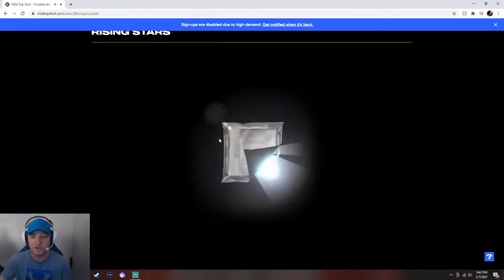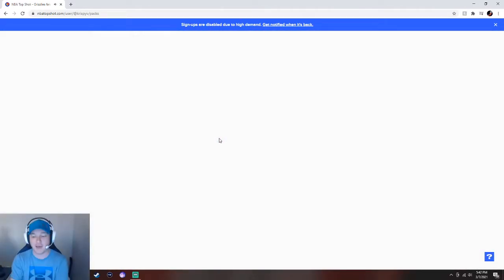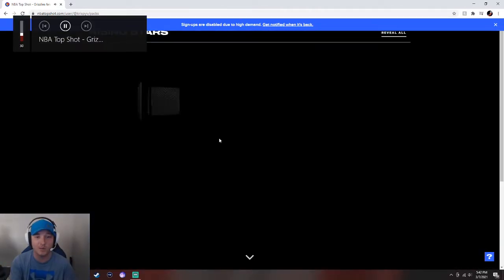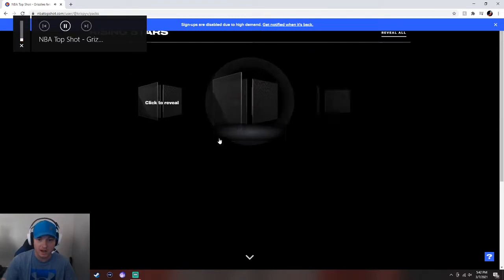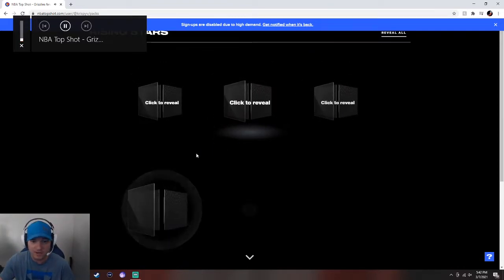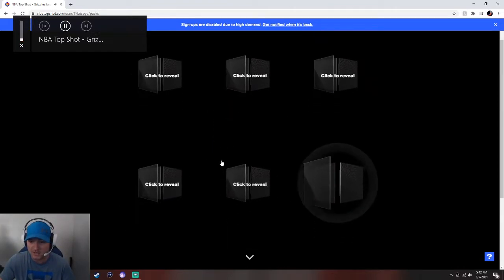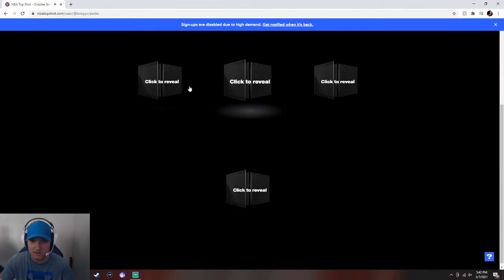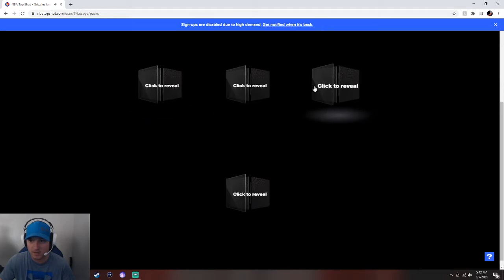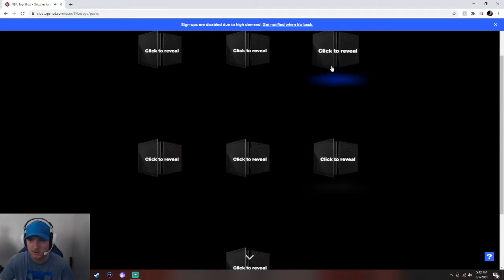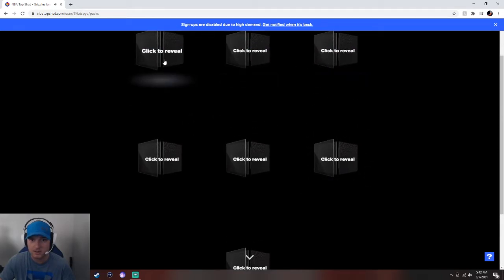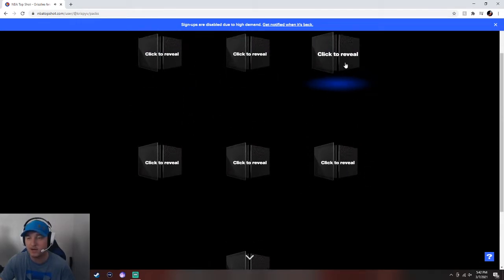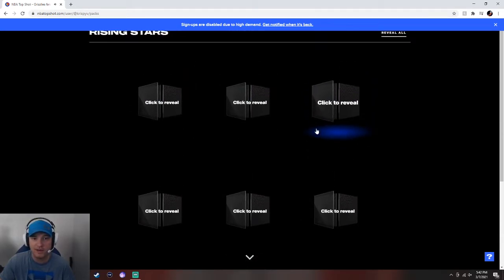And here we go. This is the second pack I've got to open. So three, four, five, six, and seven. Those are all common. Okay, so this is the big one right here. We'll save that for last.